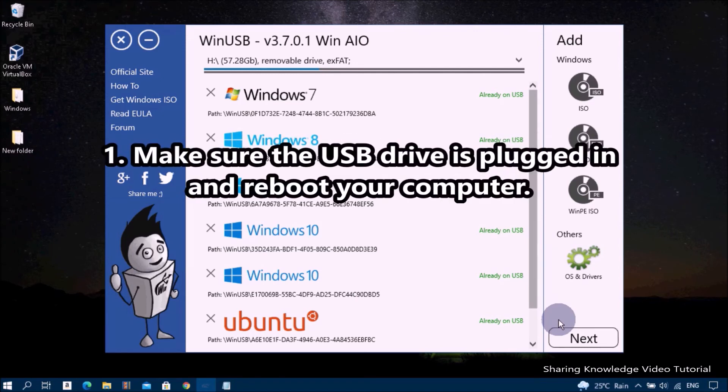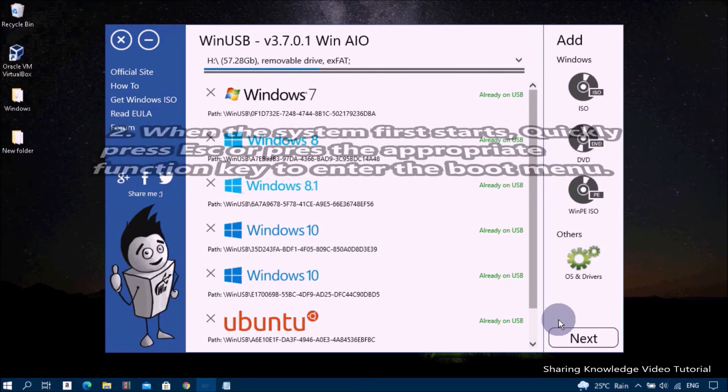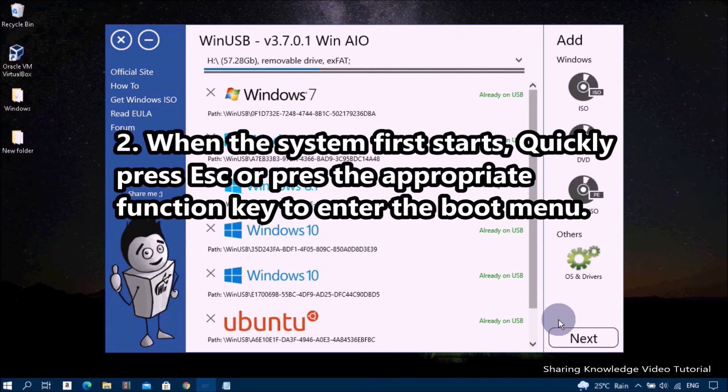Make sure the USB drive is plugged in and reboot your computer. When the system first starts, press the appropriate function key to enter the boot menu.